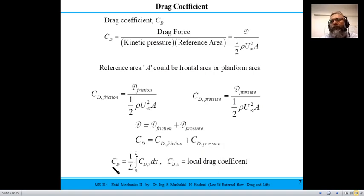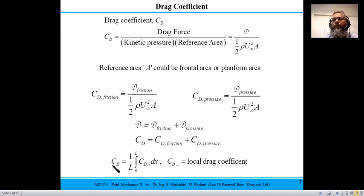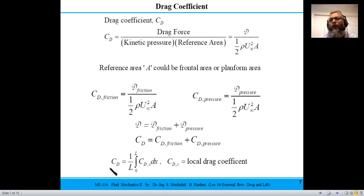The drag coefficient is not a constant — friction and pressure distribution change over the characteristic length L of the body. We calculate the local drag coefficient and how it varies along the length, then integrate and divide by total length to get the average drag coefficient. This is analogous to the local and average friction coefficient definitions seen earlier.